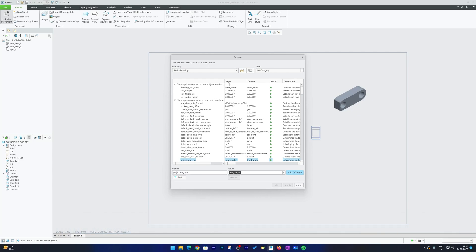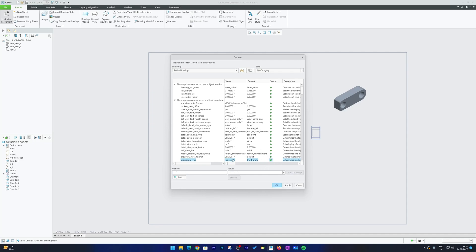Here now you can see the value is defined by default as third angle projection and the value currently we have set also is third angle projection. Now click here on this lower arrow and make it first angle. Now click on Add Change and now you can see the new value is first angle projection. Now hit Apply.